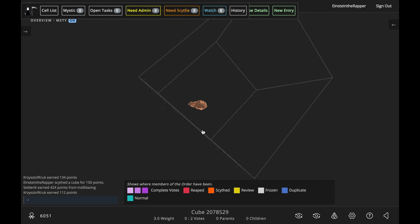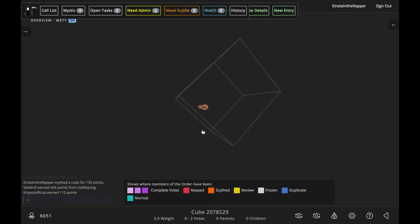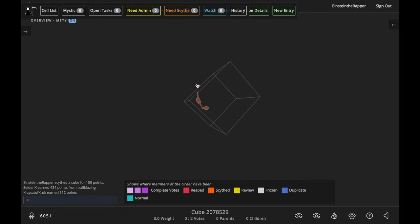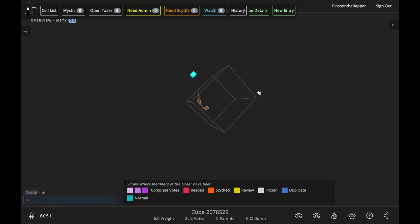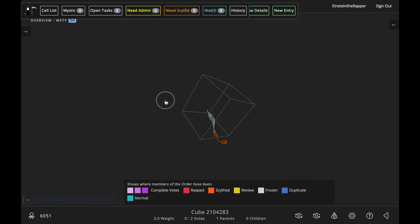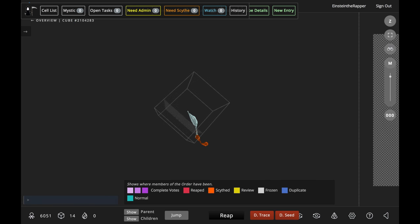When you're done reaping a cube, you hit reap, then it will spawn the next cube directly adjacent to the one that you're currently working on. That little cube means that it's spawning, as you probably know.